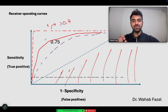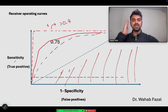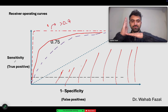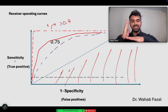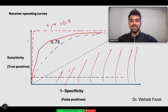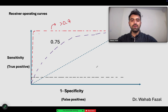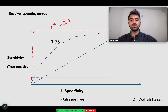When talking about receiver operating curves, remember this bare minimum information: sensitivity is on the y-axis, and 1 minus specificity is on the x-axis — as specificity increases, the x-axis value decreases. The ideal test hugs the y-axis as closely as possible, with an area under the curve of around 1. A curve further from the y-axis gives around 0.75, and the diagonal gives 0.5. For our example, the area under the curve was 0.85.